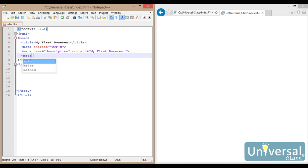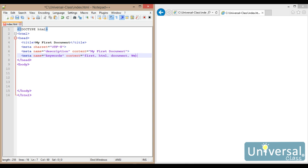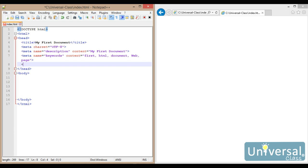I can have things like keywords — I'm going to separate each of these with a comma. Some of the search engines will use this to try to categorize my site, though most popular browsers don't use this anymore. And then the last one is going to be the author. So this is just information that describes my page. The title is what will be displayed in the browser. The description and the keywords are used to provide information to search engines, and the author provides more information about the page.